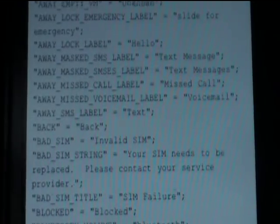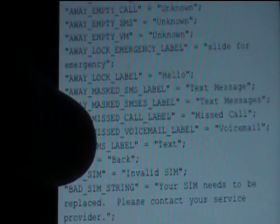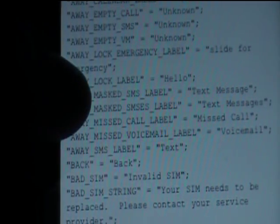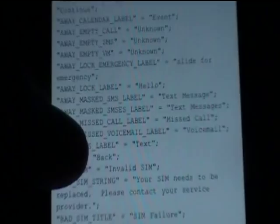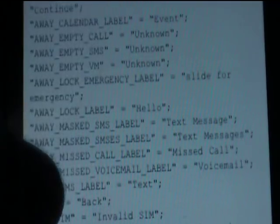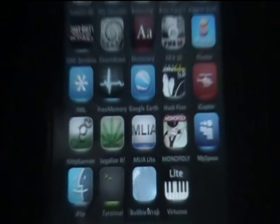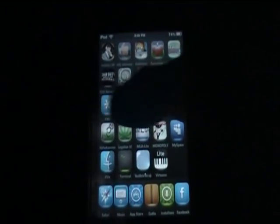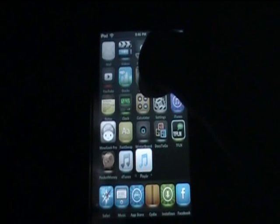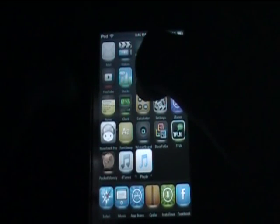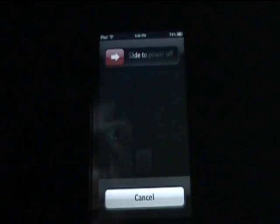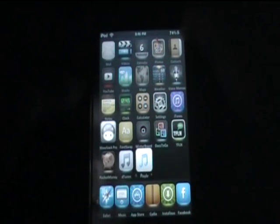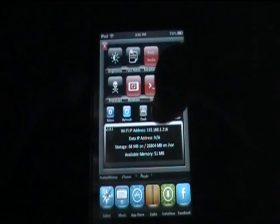Now right where it says 'away lock label,' it says 'hello.' Click Done and go back to the home page. Then you're going to respring. You can do that by either holding the top button and sliding power off then turning it back on, or if you have SBSettings, just click Respring.